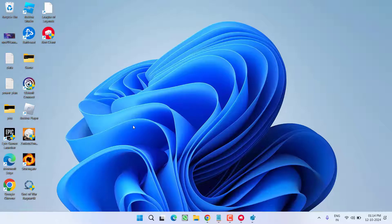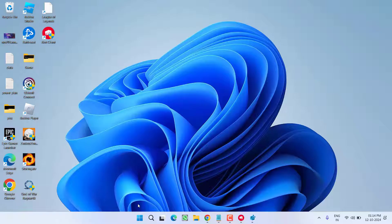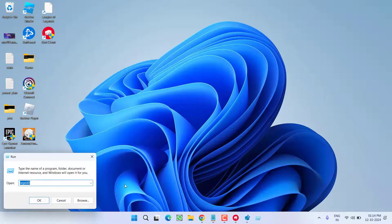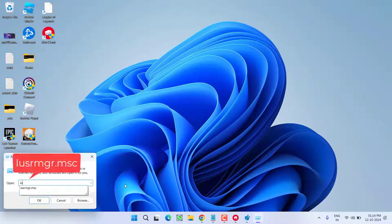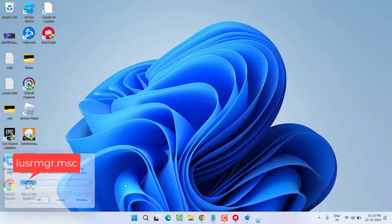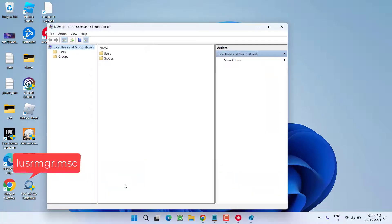Now, if this method also fails to work out, in last step, you need to create a new user profile because the bug is from the RIOT end and they will fix it soon. Until then, right click on start menu, choose option run. Type here lusrmgr.msc and then hit the enter key.